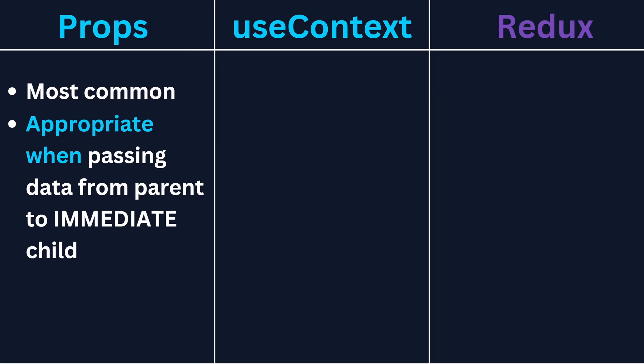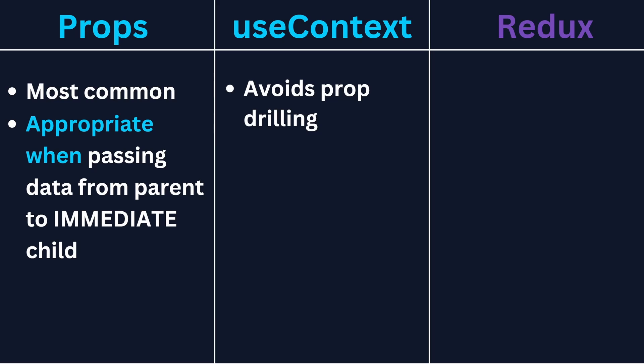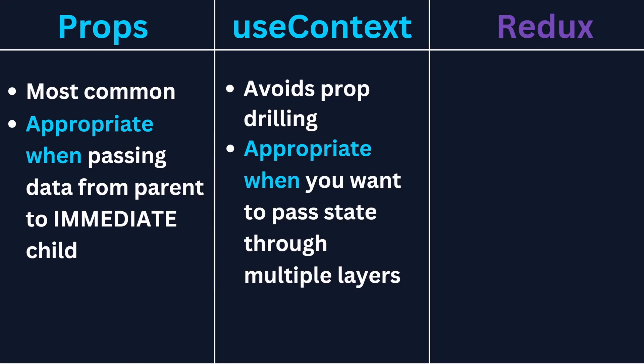This is where createContext and useContext come into play. Using context is appropriate whenever you want to avoid prop drilling, which is what we just described. It's great for simple scenarios where we only need one or very few values passed down through layers of children components.